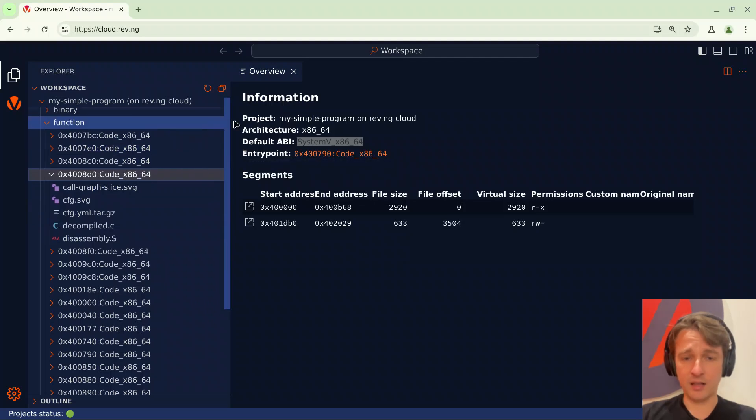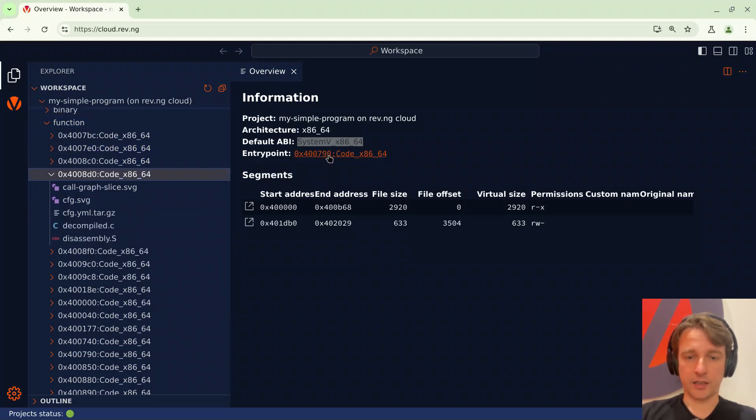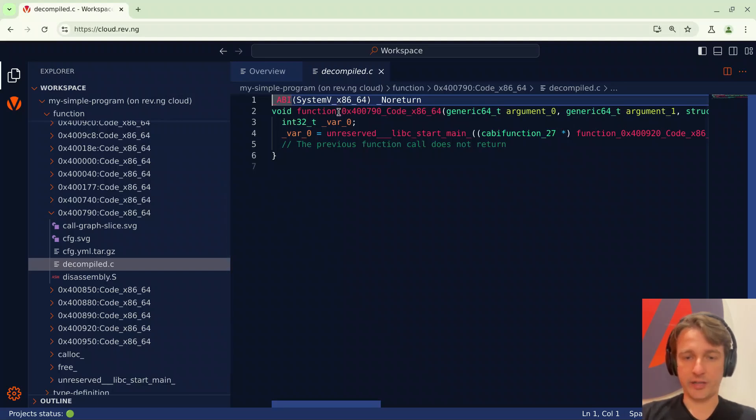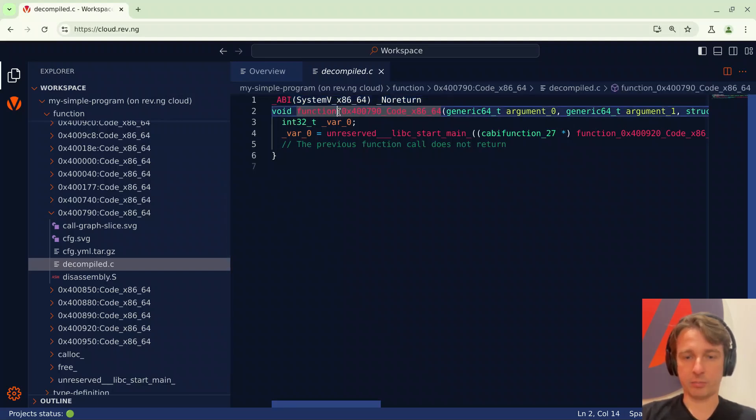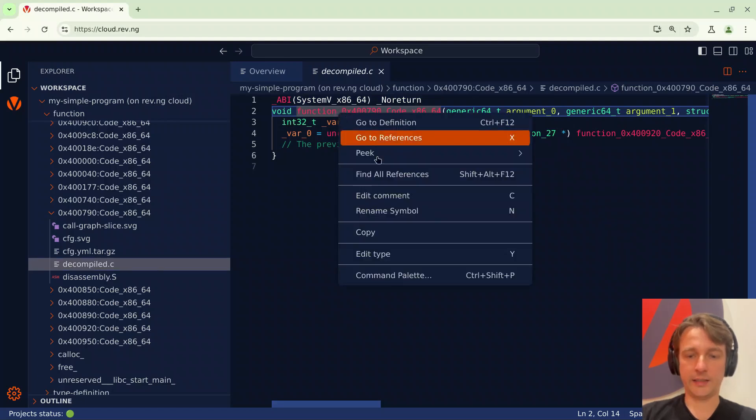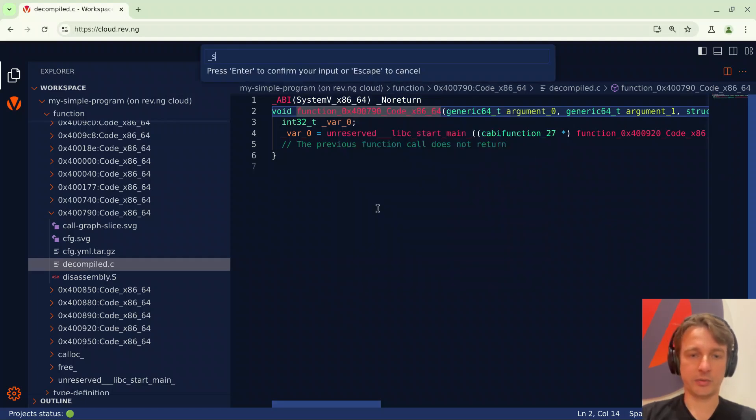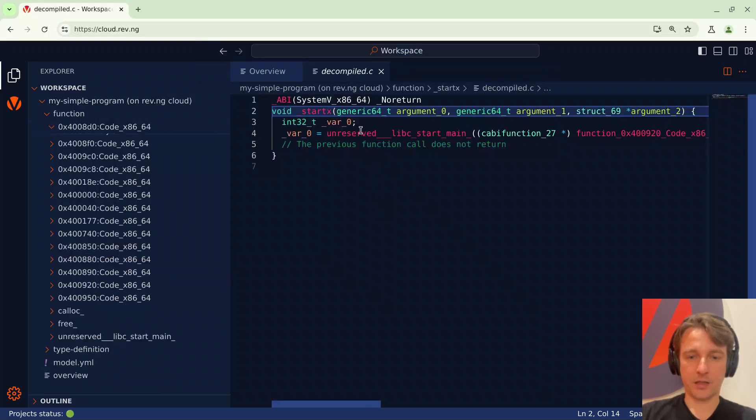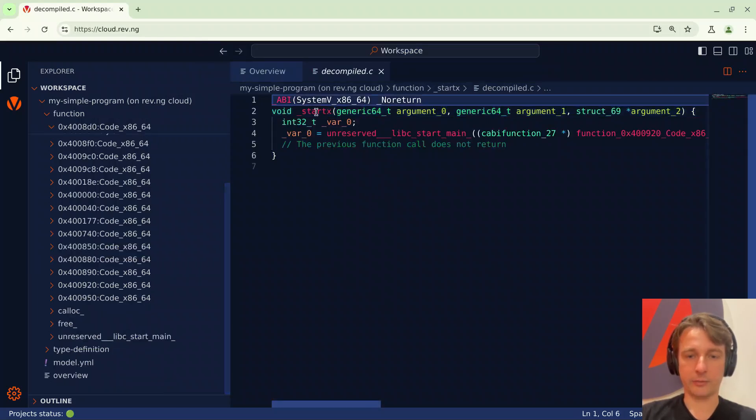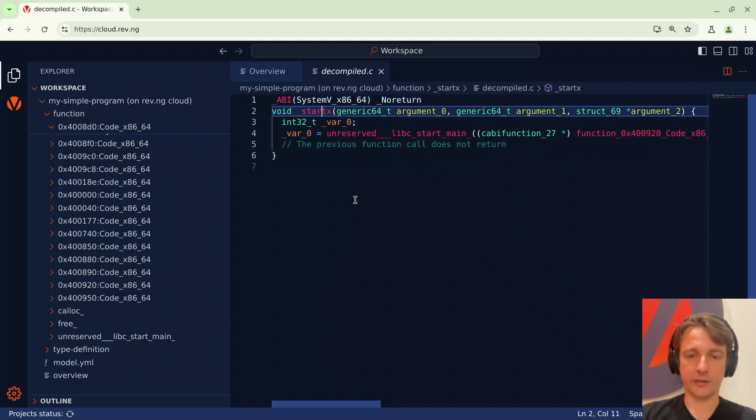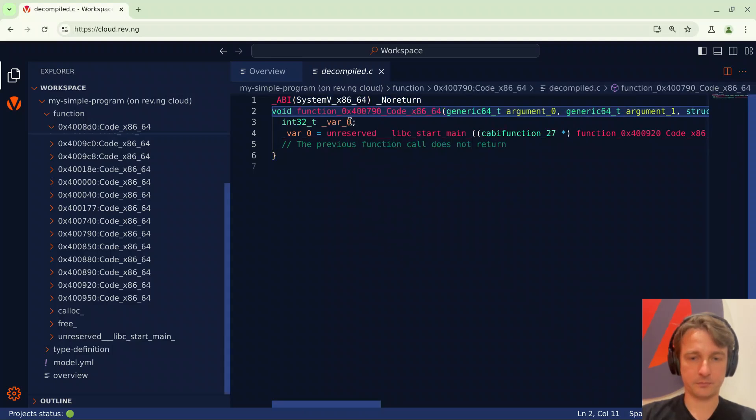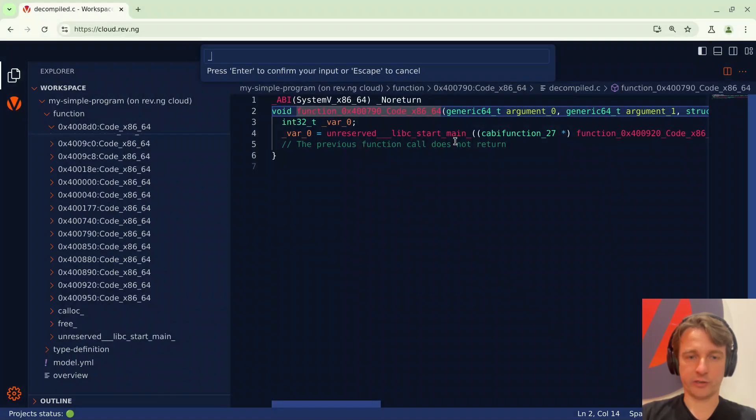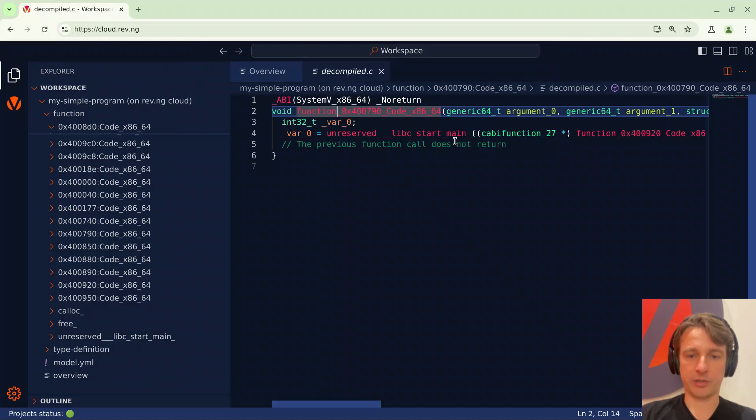Let's start. I'll click here and it will bring me to the decompiled C code of the entry point. If you're familiar with Linux binaries, the entry point is usually called underscore start. So I'll right-click rename symbol and type underscore start. As you can notice I made a mistake so I can right-click undo and do it again. In this case I'll just press N which is the shortcut for renaming and type the correct word.